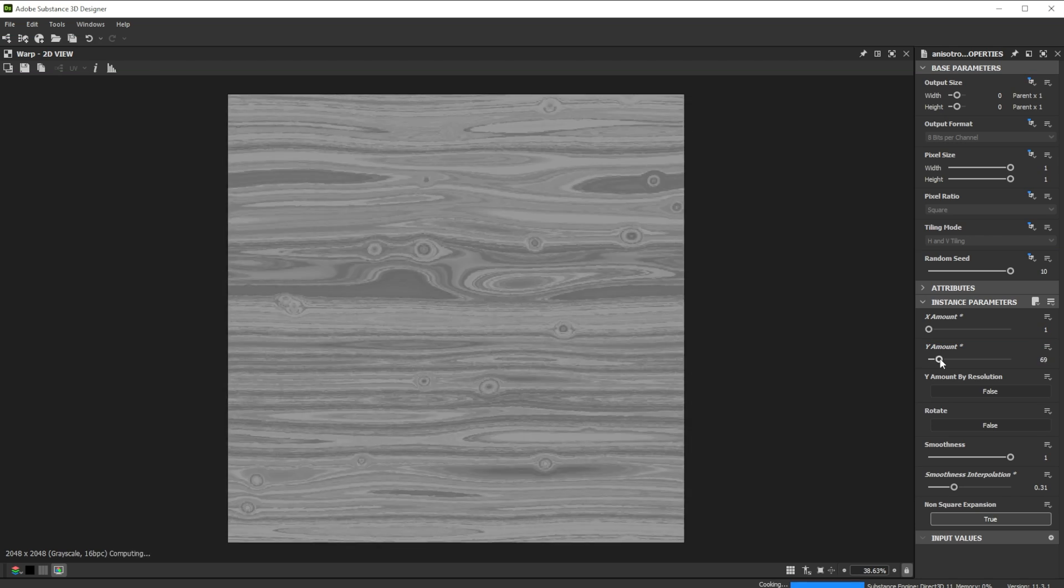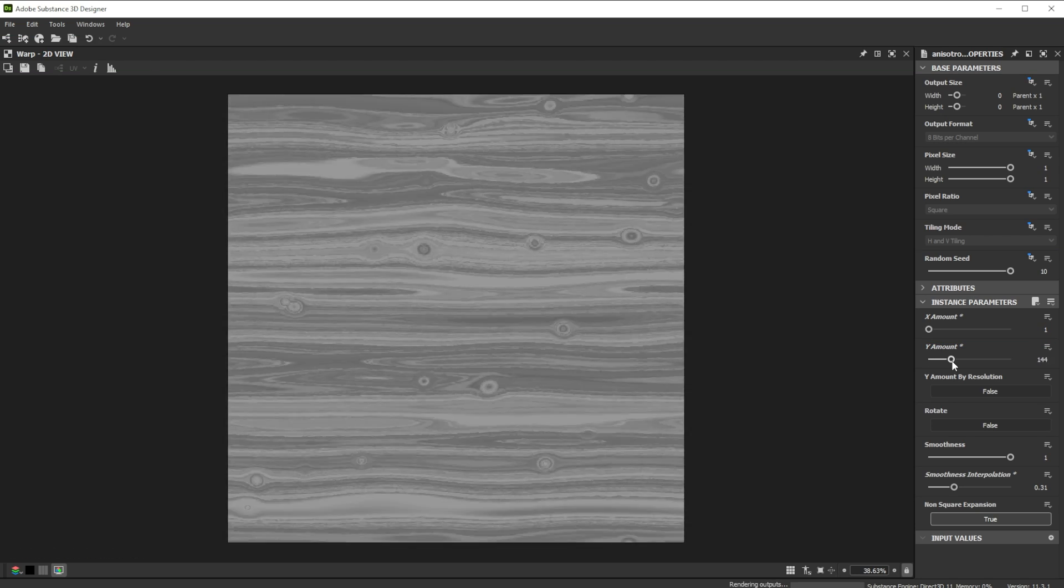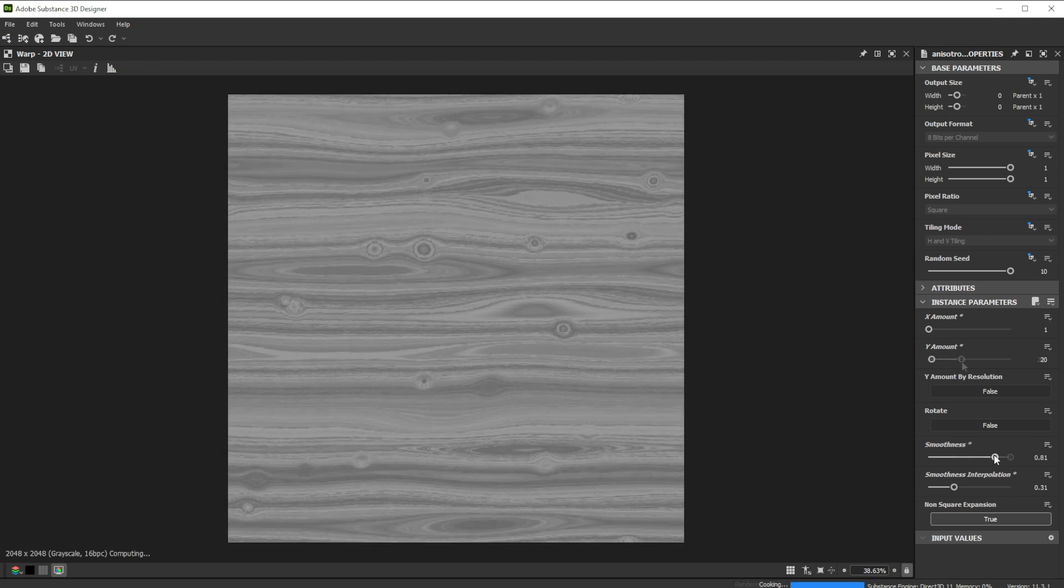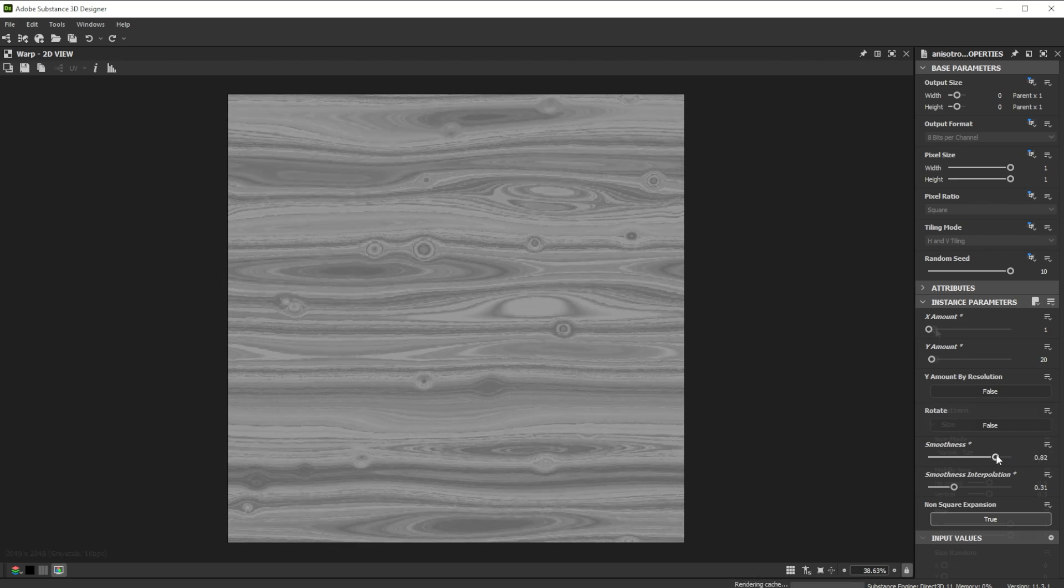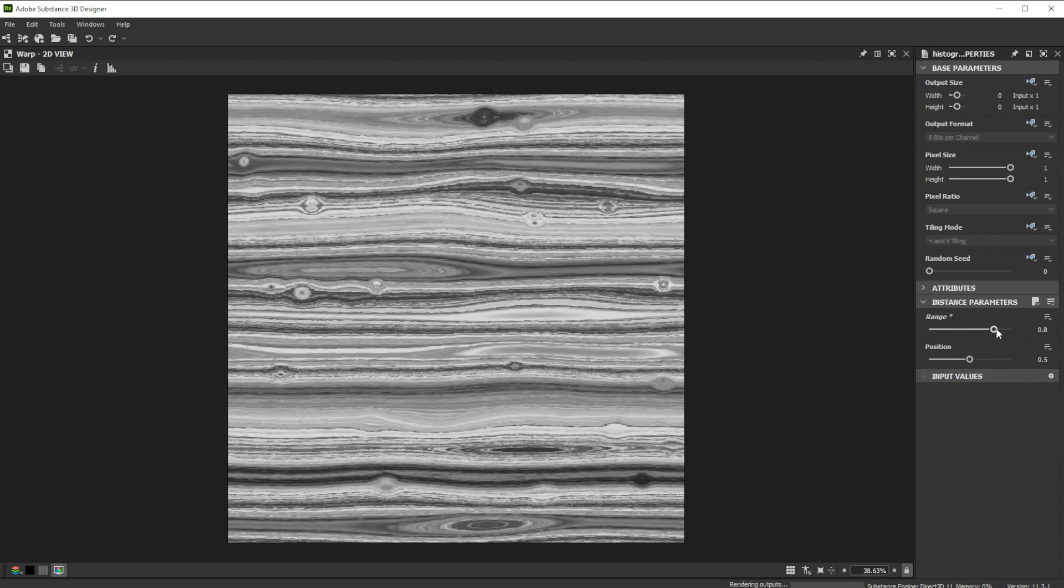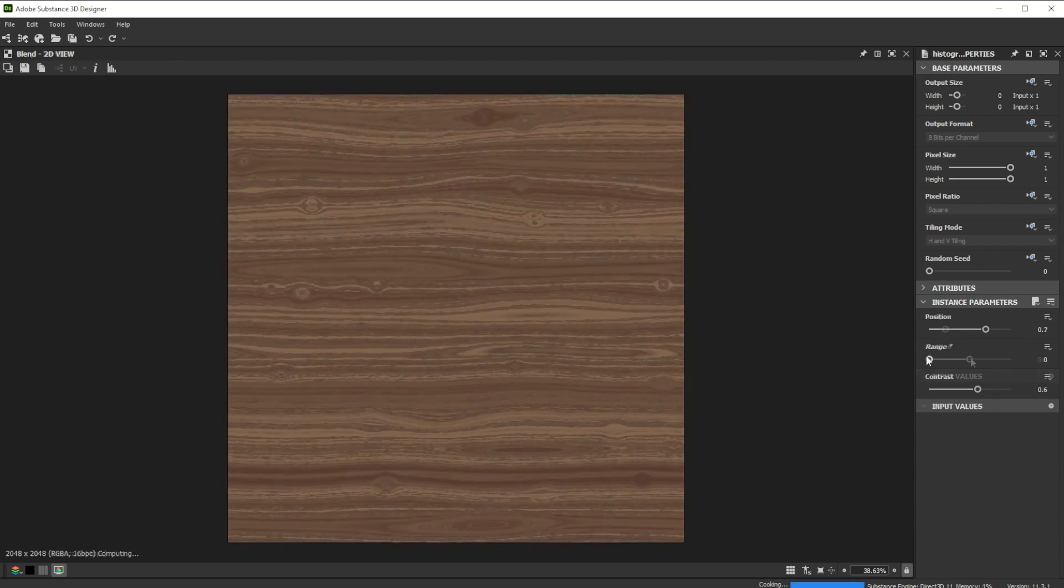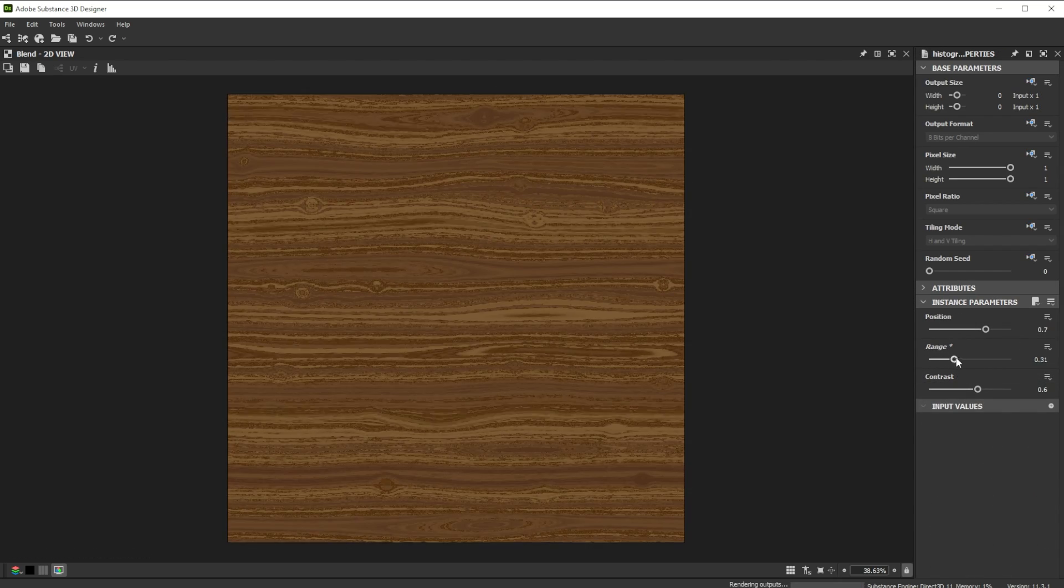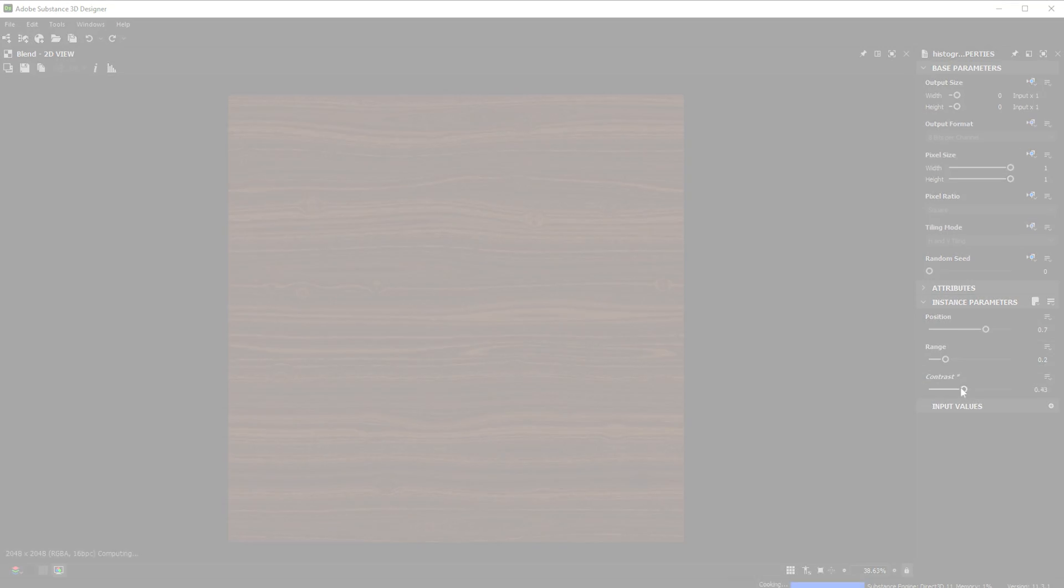Hi, in this video we're using Substance 3D Designer to create a realistic wood grain. Let's go over the key nodes and parameters we'll use first.